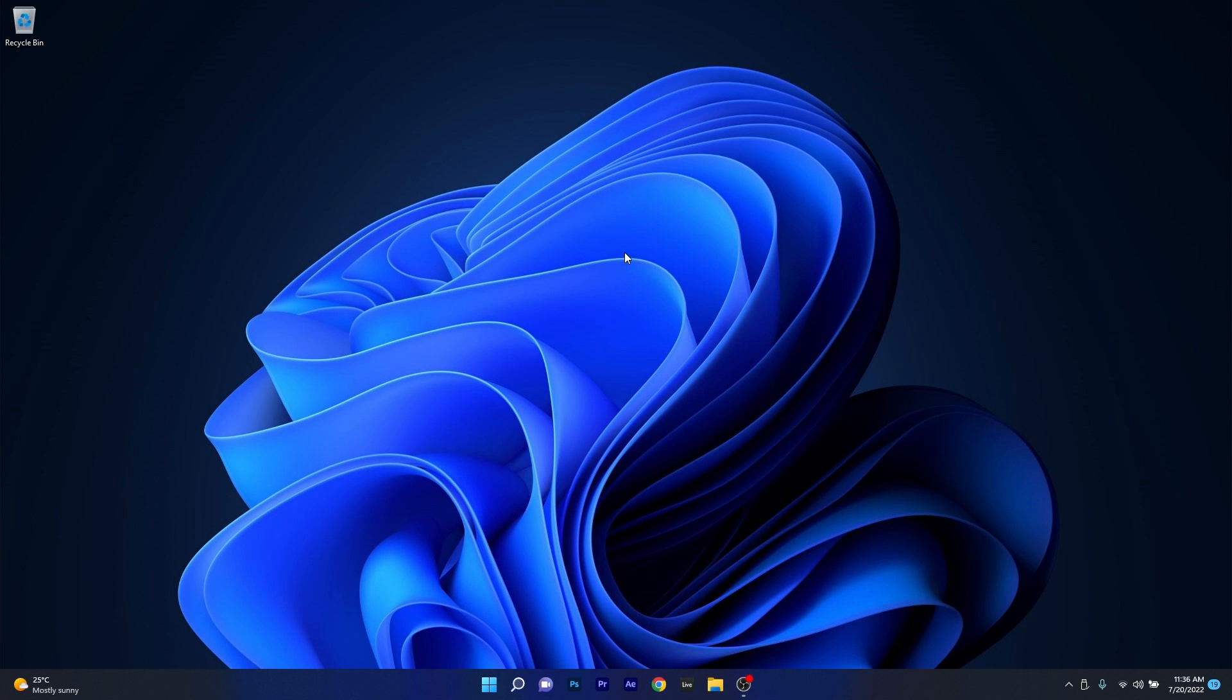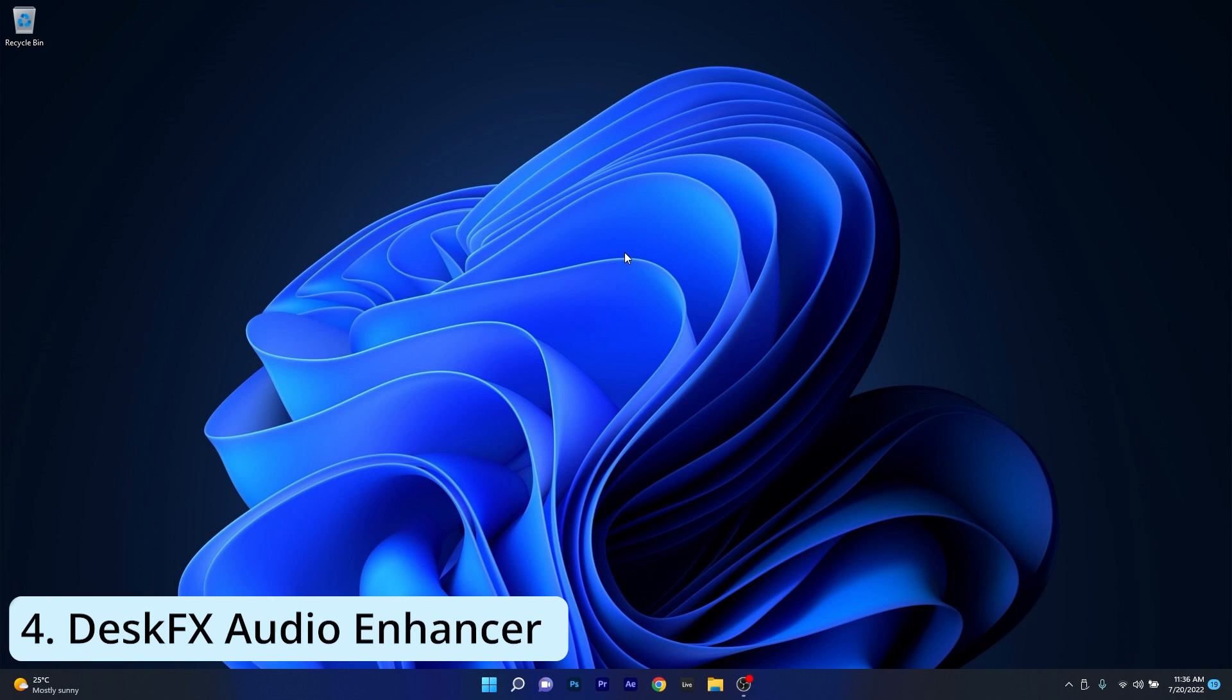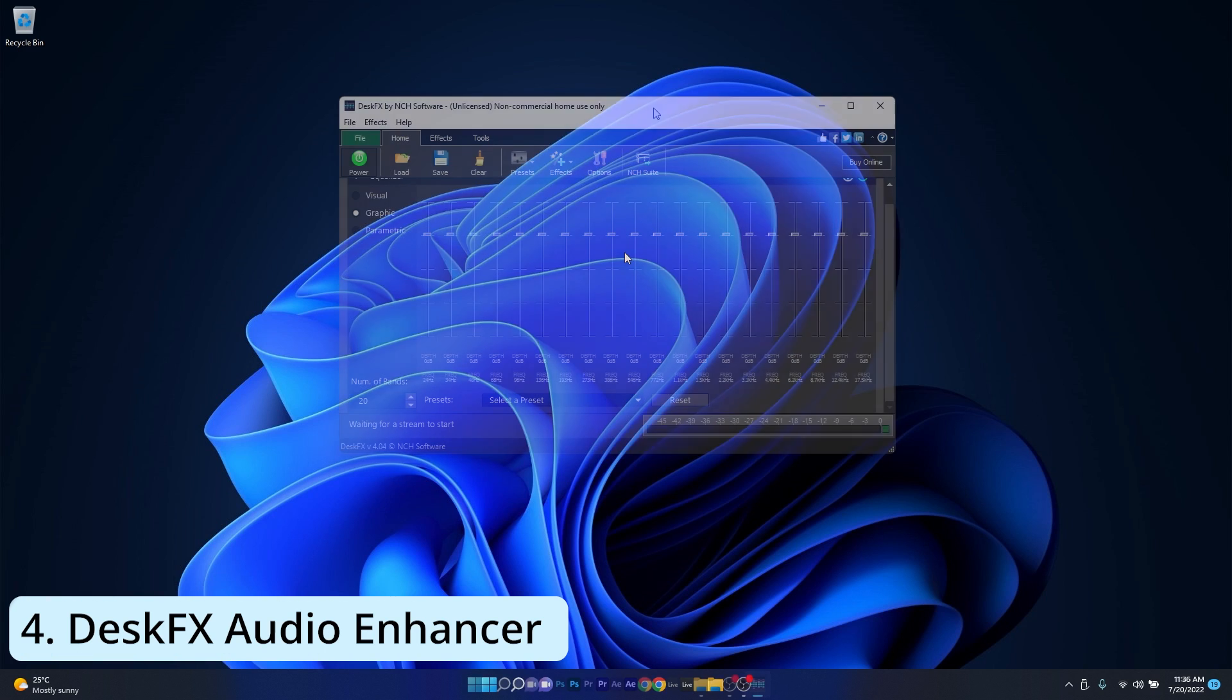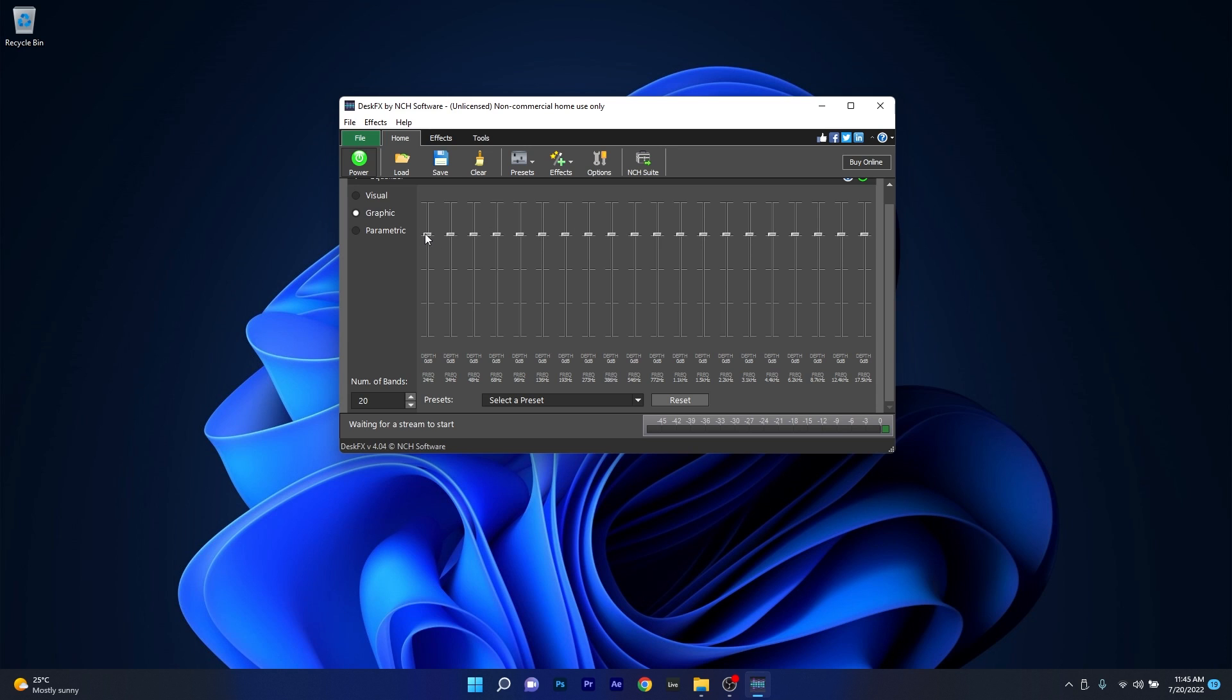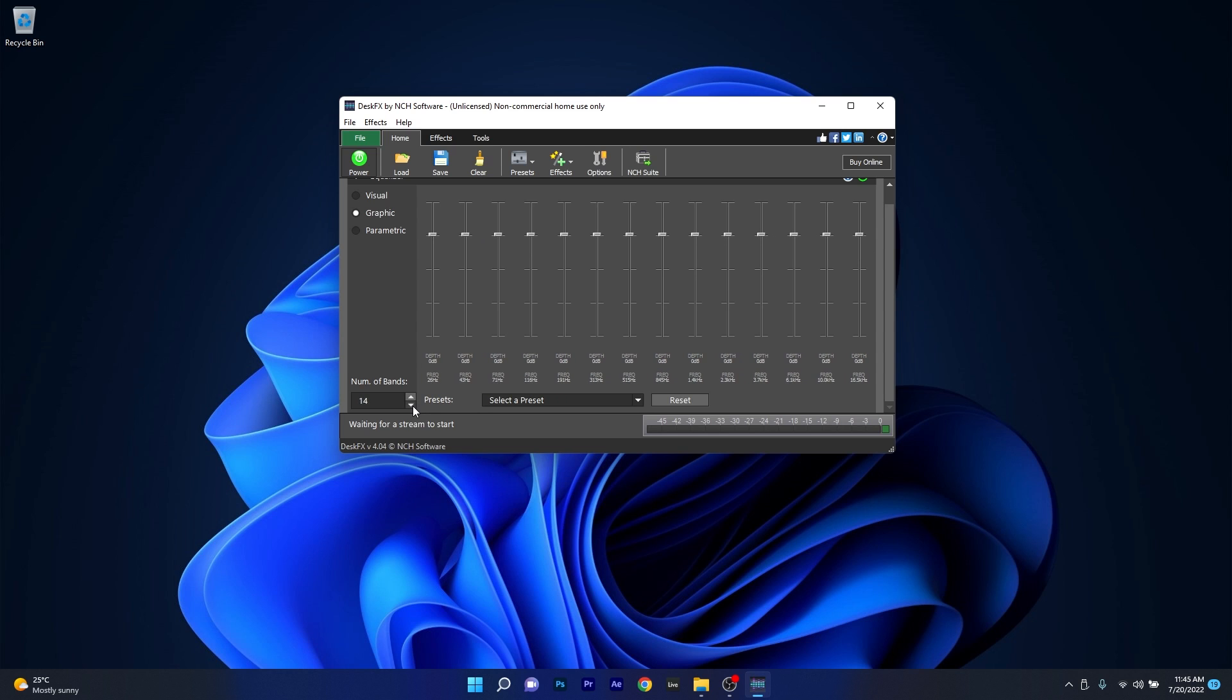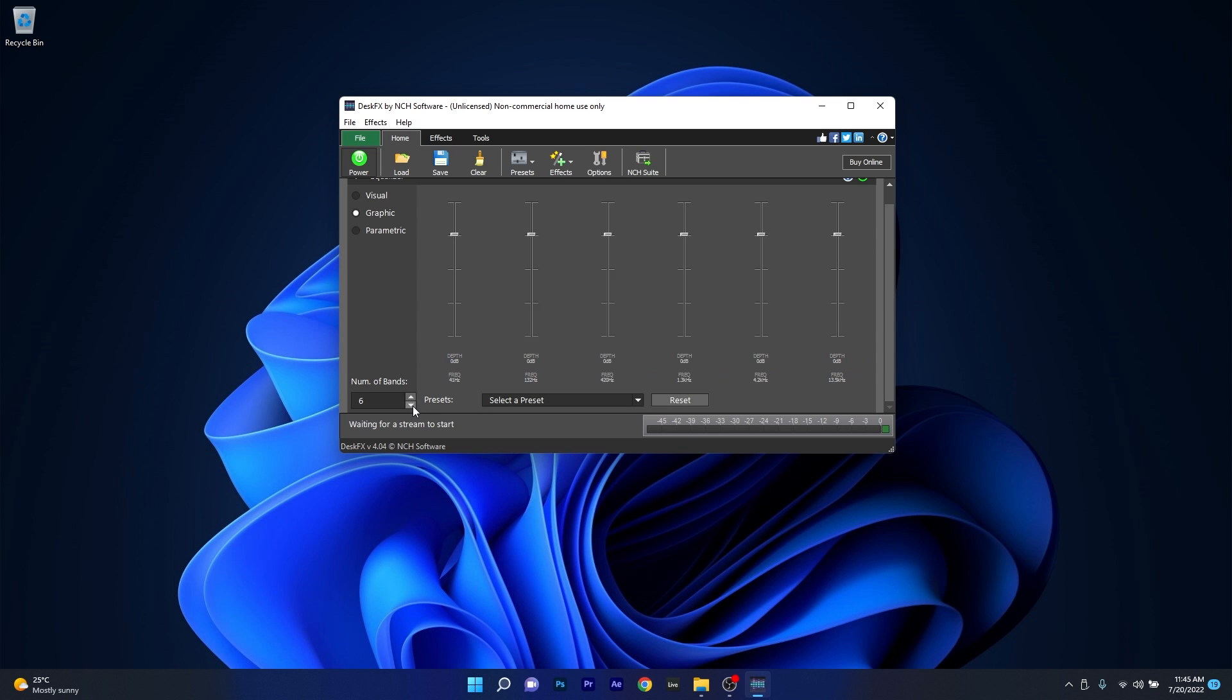And lastly, another cool app you should try out is Desk FX Audio Enhancer, which works similarly to FX Sound, but has a different user interface. As soon as you access this app, you will get by default a 20 bands equalizer, which can also be reduced down to 3 bands if you want to keep it super simple.